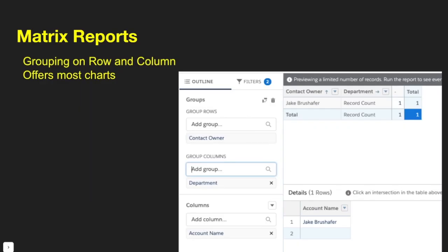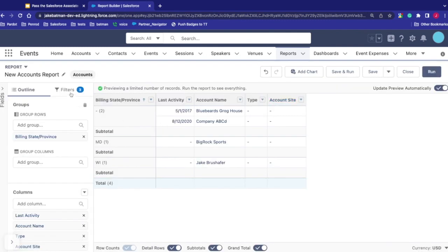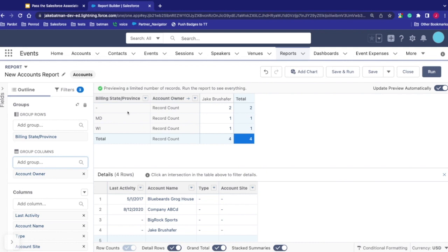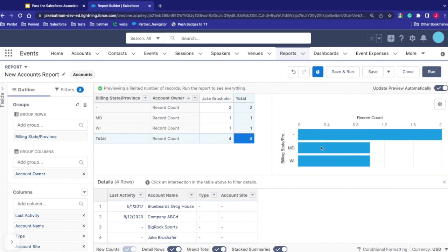The next type is a matrix report — this is a grouping on both row and column. This also offers most of the available charts. In the report builder, clicking Edit and adding an additional group — say Owner on top of Billing State — creates a matrix. You can see that of all records in the different states, I own all of them based on how that report was filtered. You can then add a chart to see the visual representation.